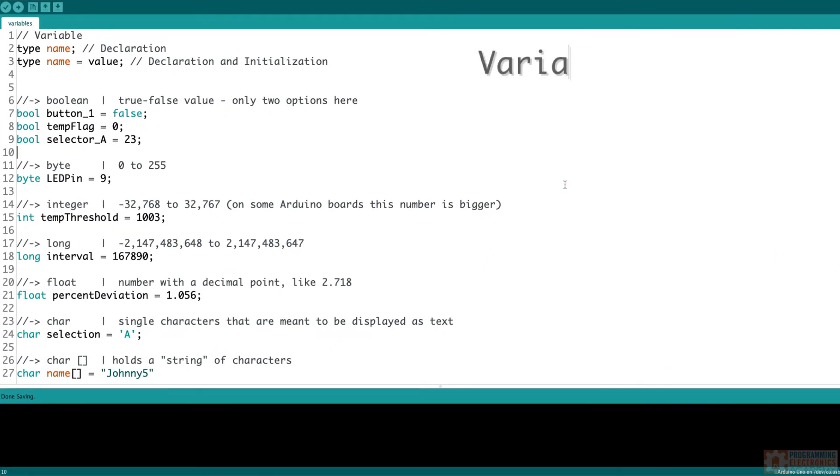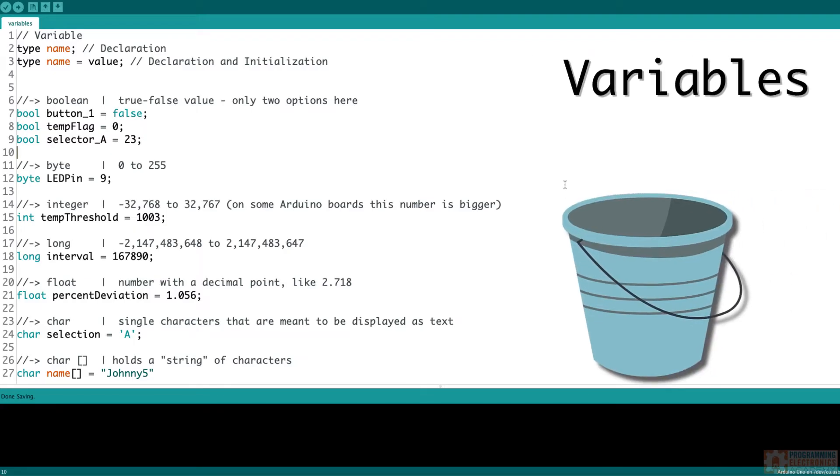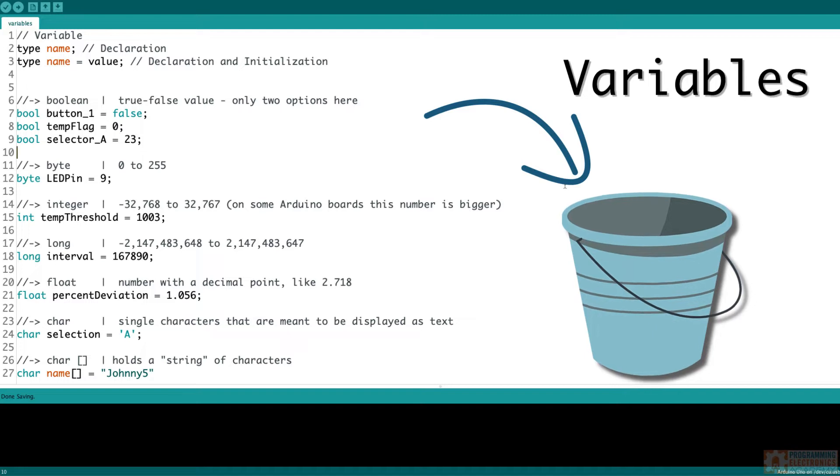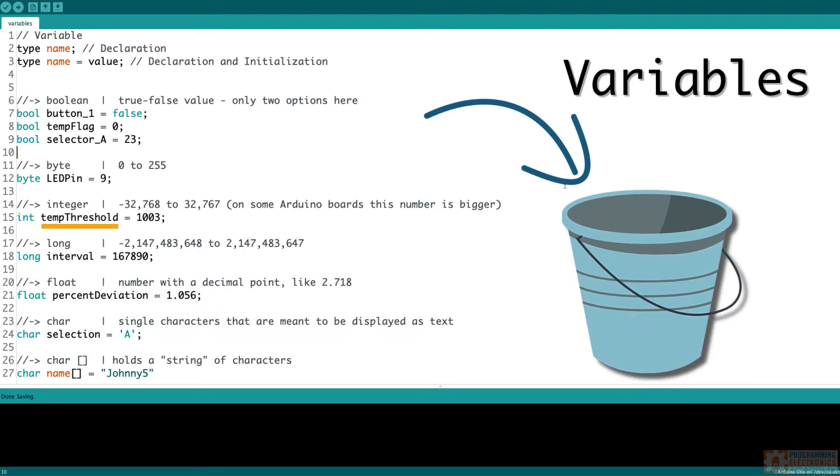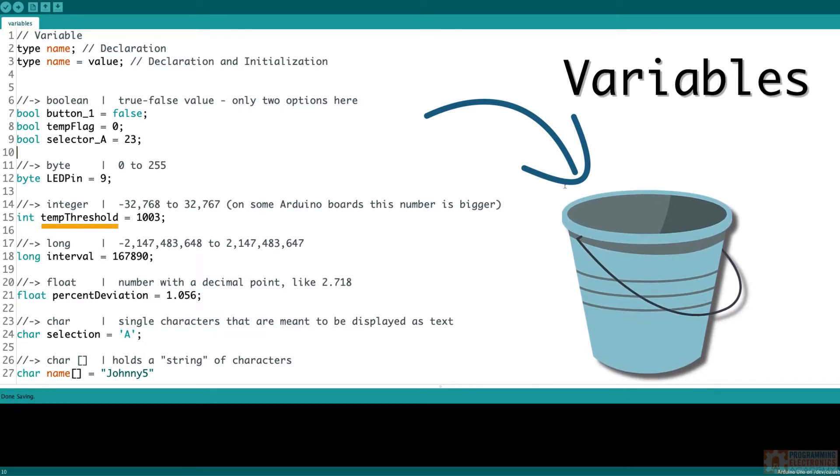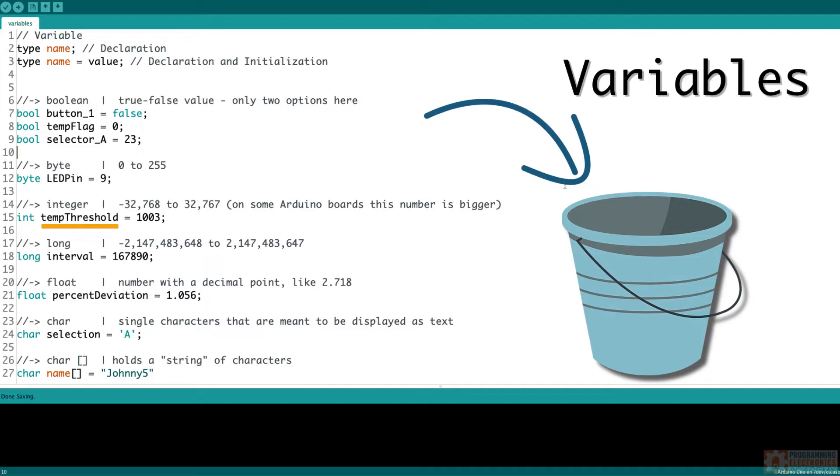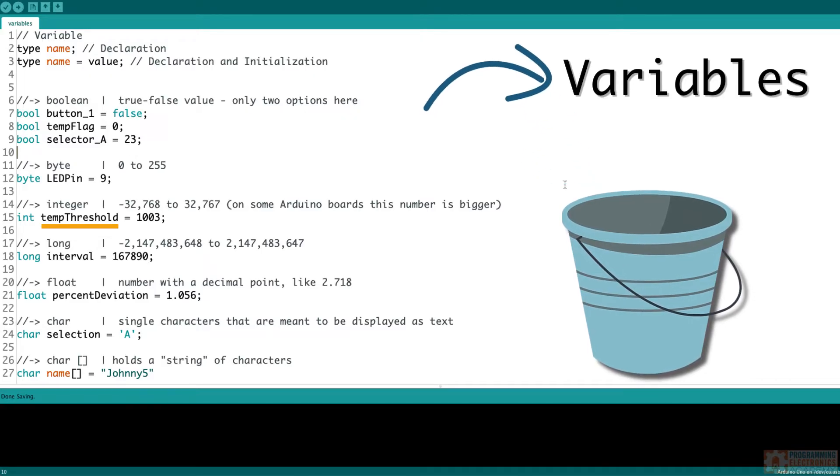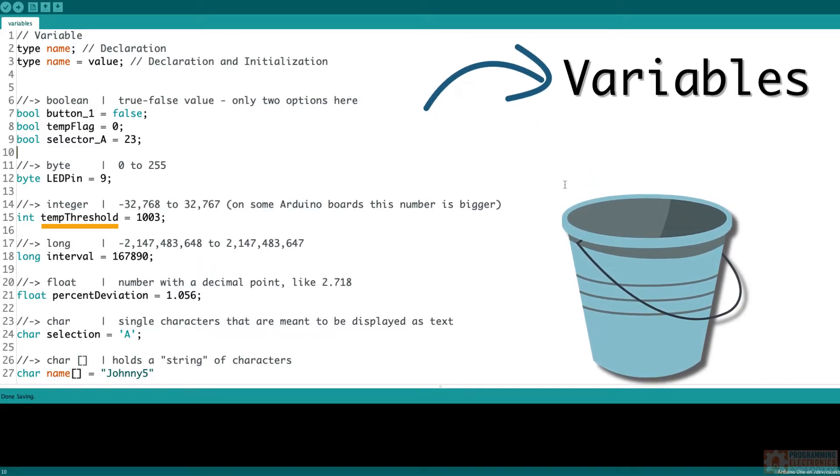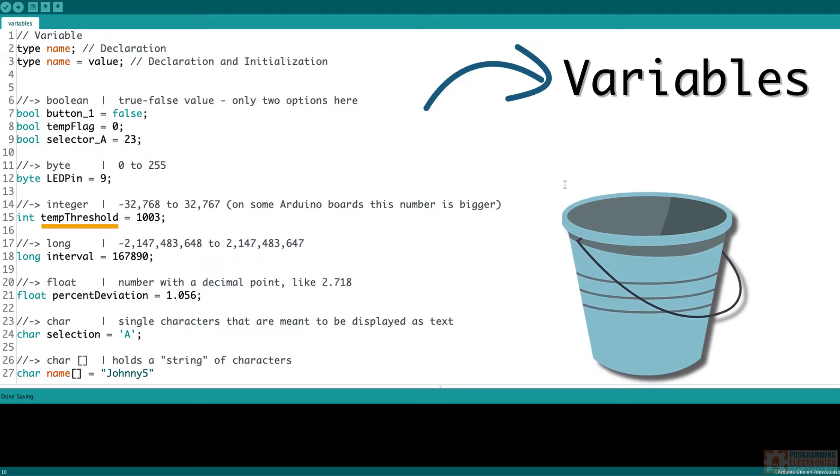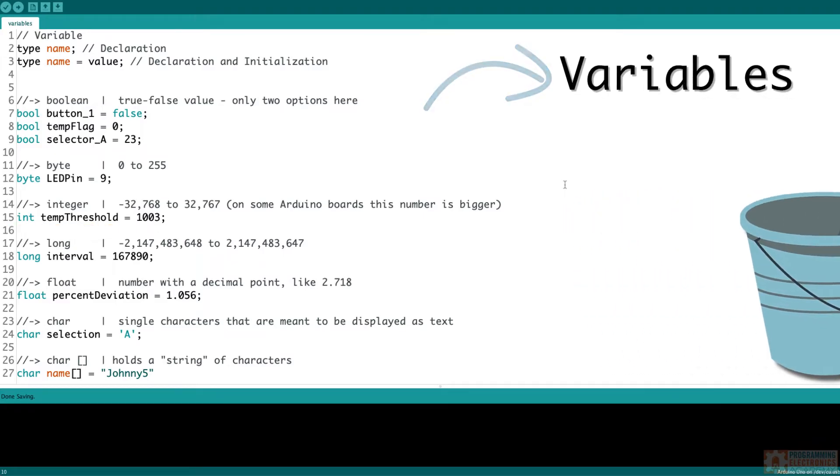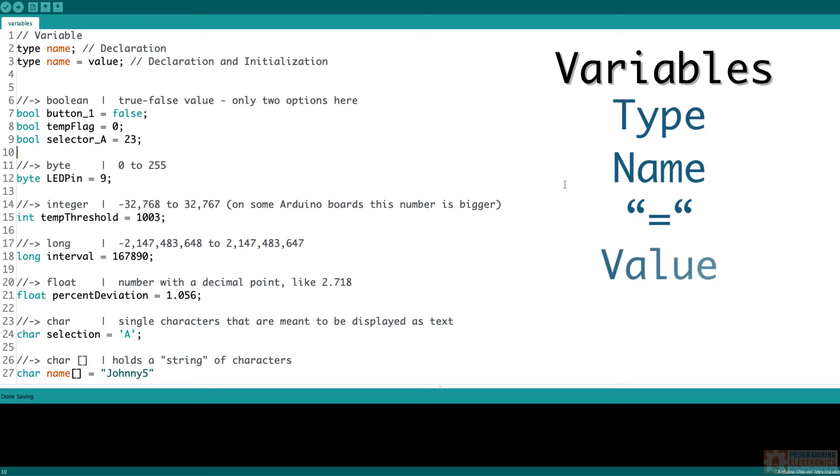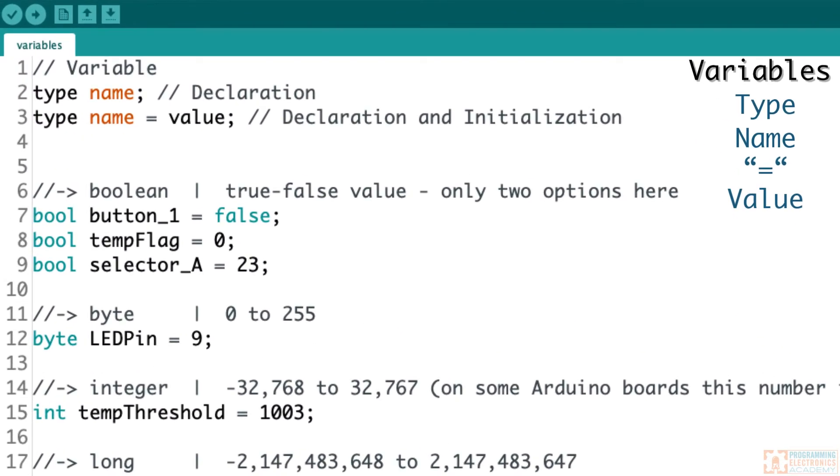All right, so now let's talk about variables. These are super awesome tools that you're going to be using in just about every program you write. A variable is like a bucket that allows you to store information in it. Like say we wanted to measure the temperature with a temperature sensor. When you store the value from the temperature sensor, you would put it into a variable. Making a variable is simple and storing information in a variable is really simple. You need four things. You need a type, a name, an assignment operator, which is just an equal sign, and then the value that you're actually going to store into the variable.